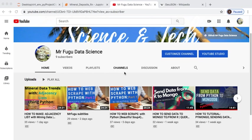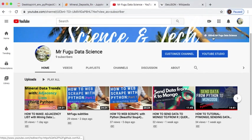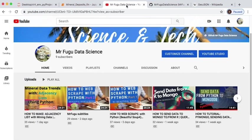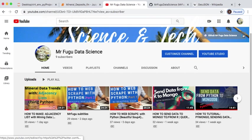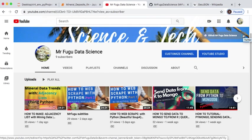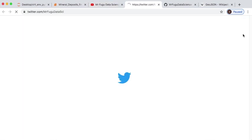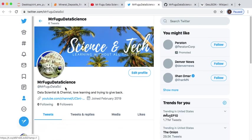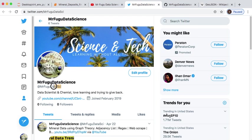All right everybody, this is Mr. Fugu. You're watching Mr. Fugu Data Science. If you want the code, it'll be provided on my GitHub, Mr. Fugu Data Science. If you would like to show some support and follow me on Twitter, get a hold of me at Mr. Fugu Data Sci.